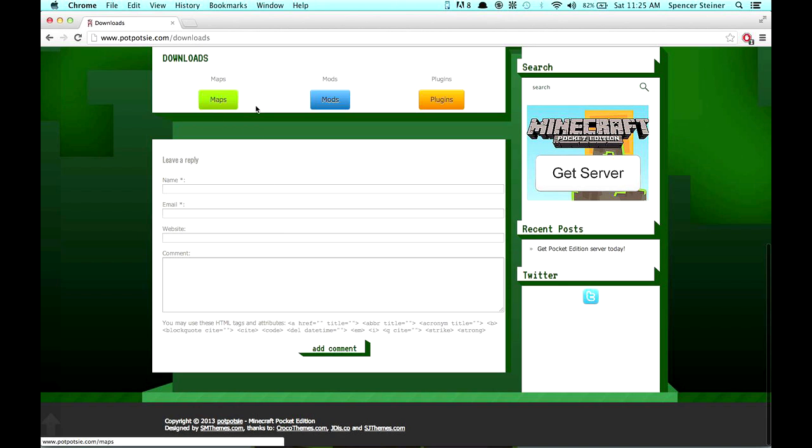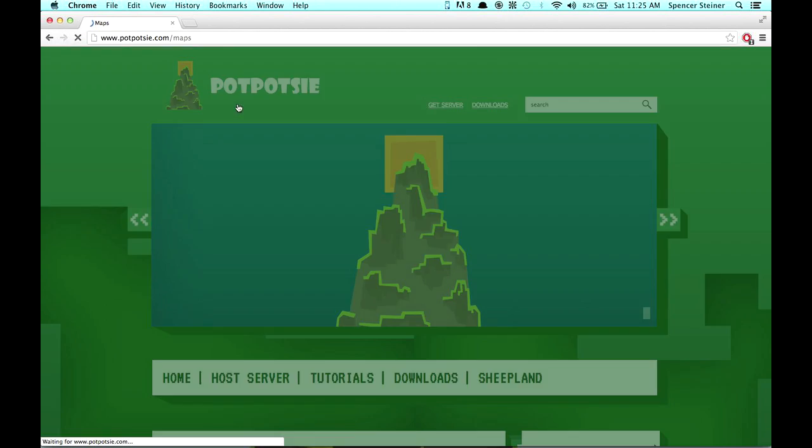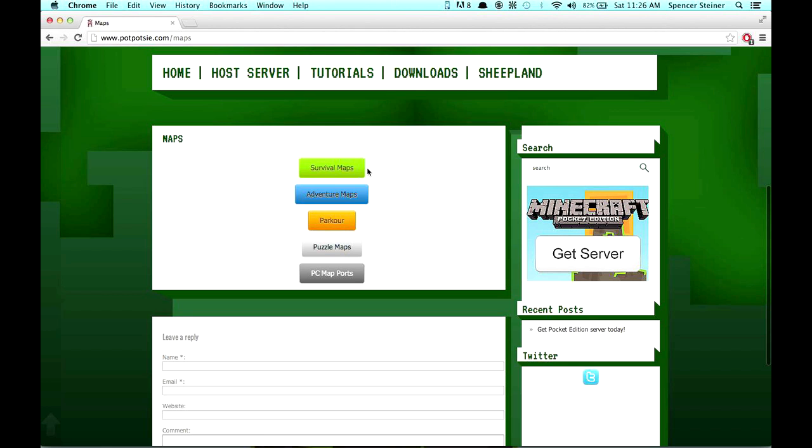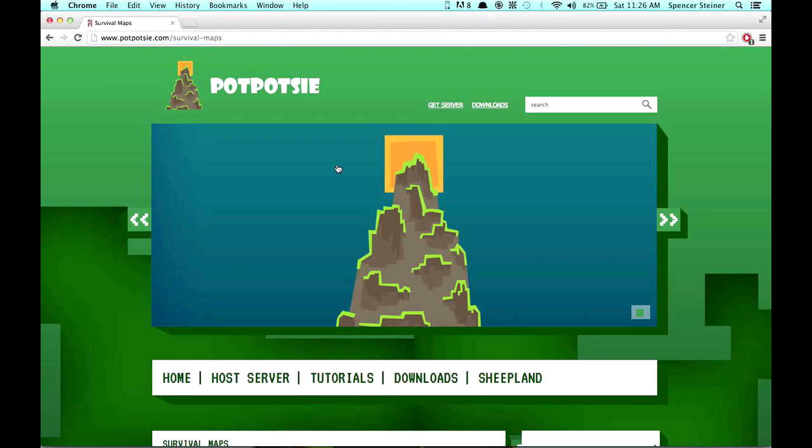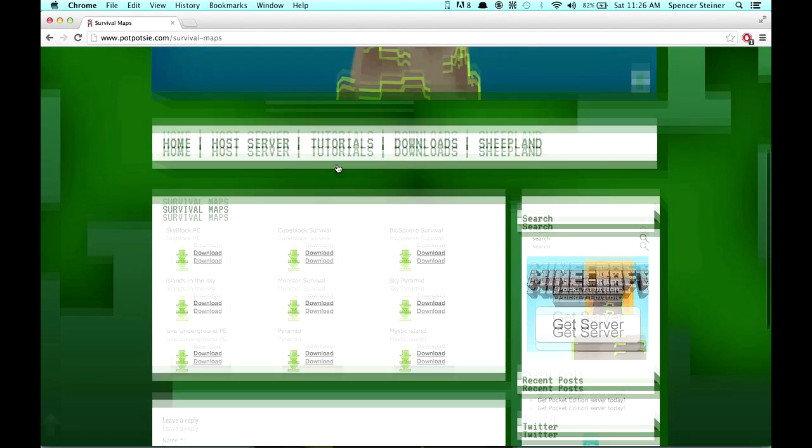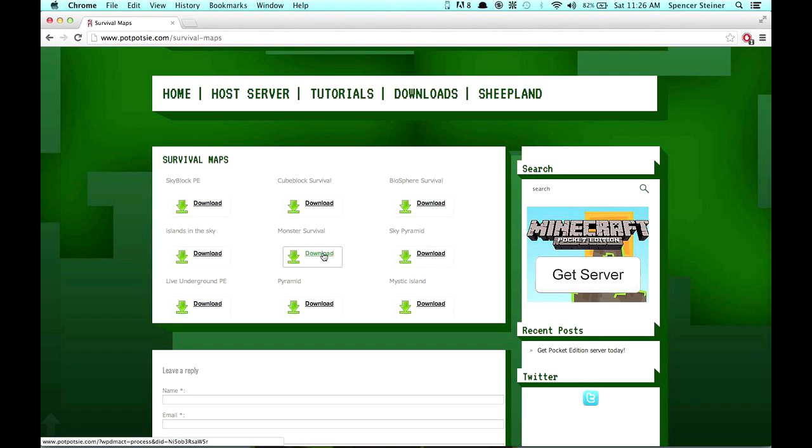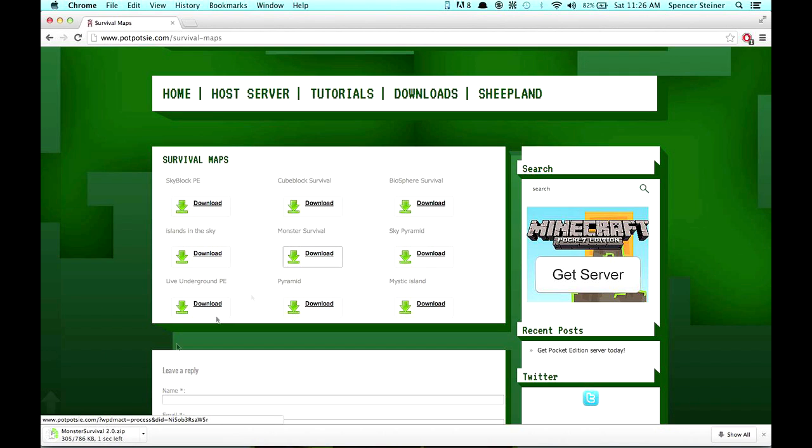I'm going to go to Maps for this video purpose, obviously. This is all going to be changed too, but it'll be the general same thing. Nice and simple buttons. So I'm going to click Survival Maps. Currently, poppotsy.com has nine maps, I guess. So I'm going to pick one. Monster Survival seems cool. So you click Download, and on the bottom there, it will download nice and fast from these servers, because my servers are pretty quick.